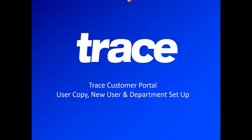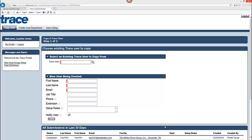Hello, I'm Nicole and I'm going to be walking you through step by step the new Trace Customer Portal tool. This Customer Portal allows administrators the ability to copy users, to create new users and new departments, as well as create new users to relate to or exist in an existing department.